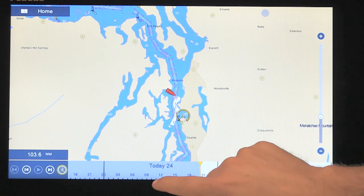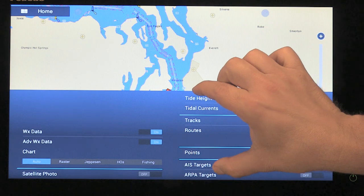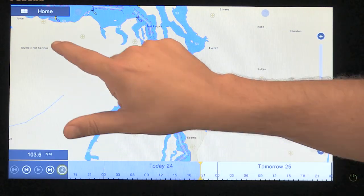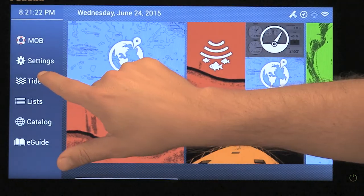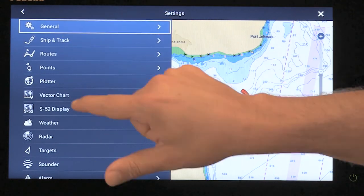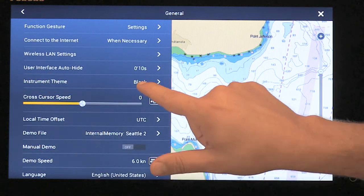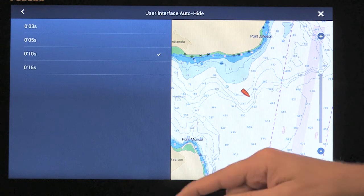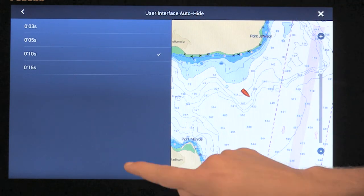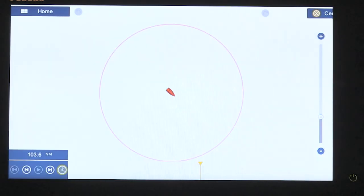One thing to note is that you can control the time that this menu stays on the screen. To access that, you simply go to the main menu — I'm going to hit home and go into settings, then into general settings. There's a menu item called user interface auto hide. Right now it's set to 10 seconds, but I can change it anywhere from 3, 5, 10, or 15 seconds. So if I hit 15 seconds and hit the X, now you'll notice that when I bring it up, it will stay on the screen longer than it was before.